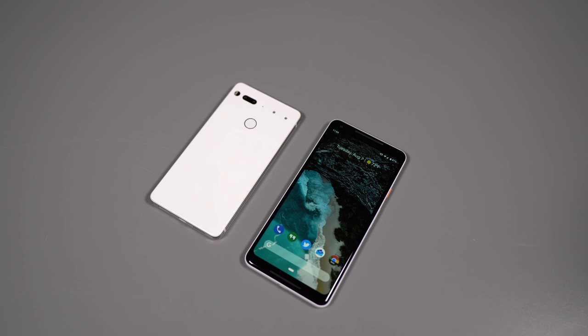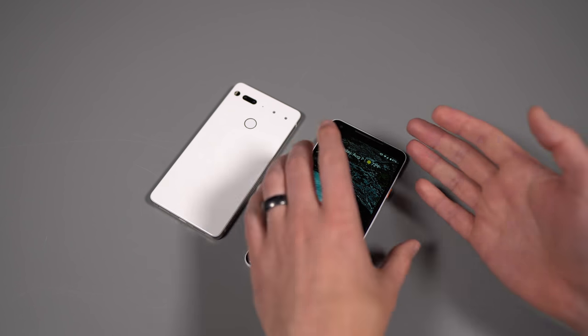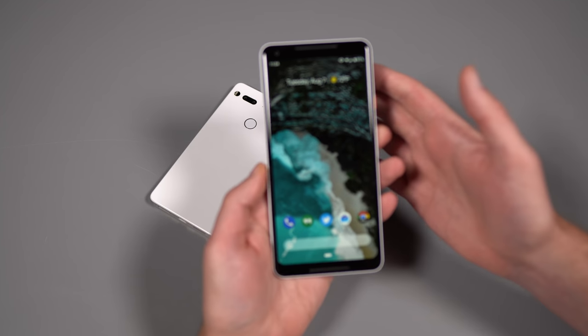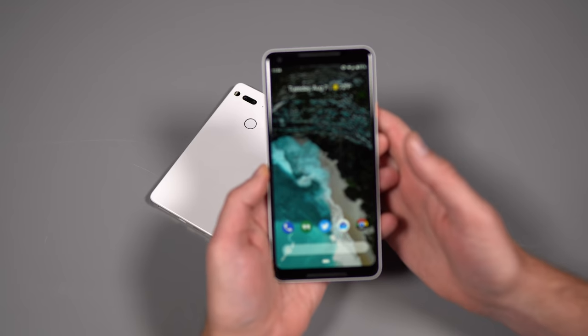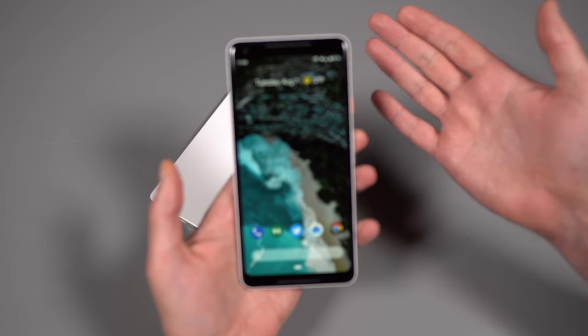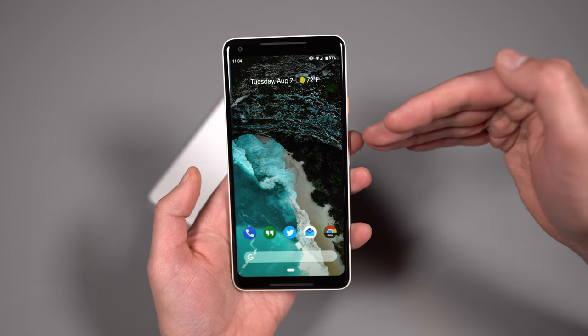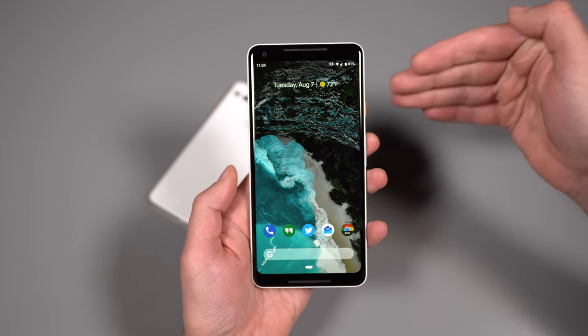Hey, what's going on guys? Welcome back. Kellen here again with Droid Life. So we're fresh off of the Android Pie unveiling yesterday. If you missed it, Android P is now Android Pie.